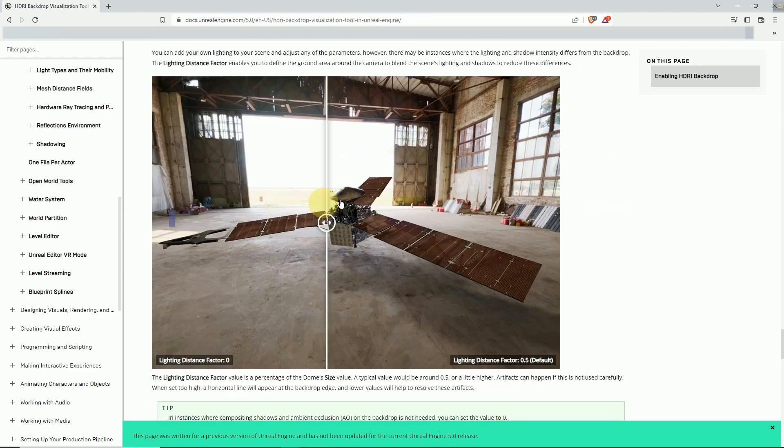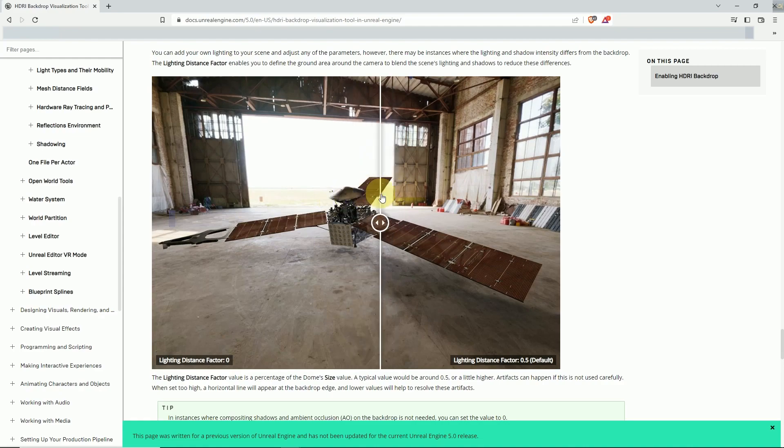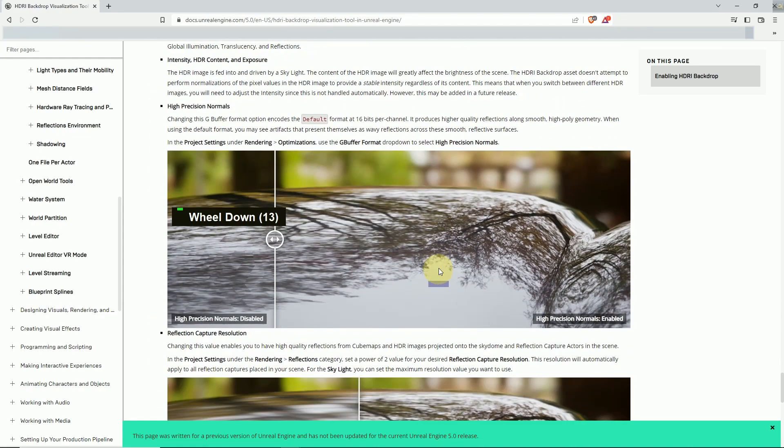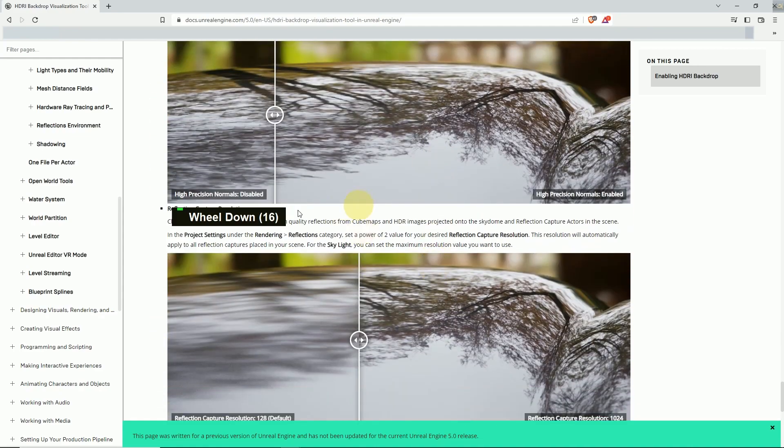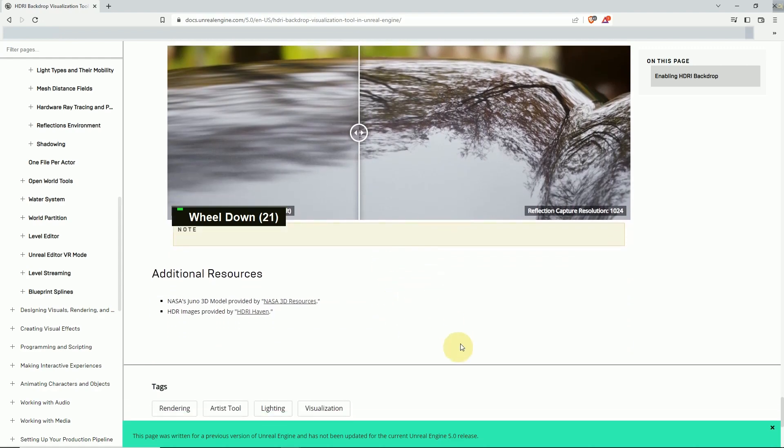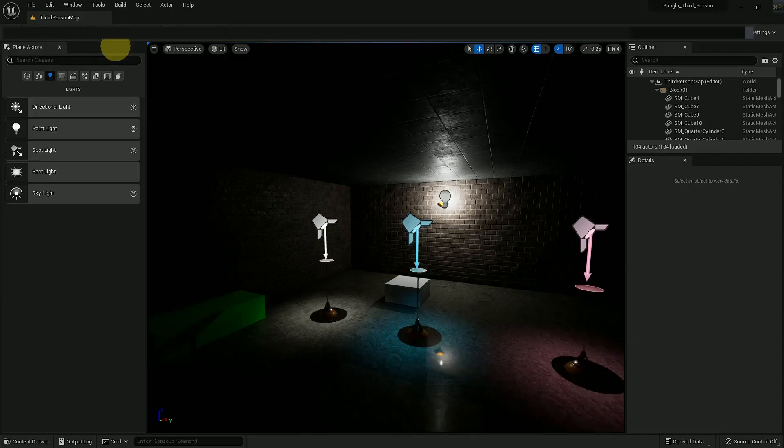So here they explain how you can use light distance vectors. Here you can see the reflection capture and the resolution.